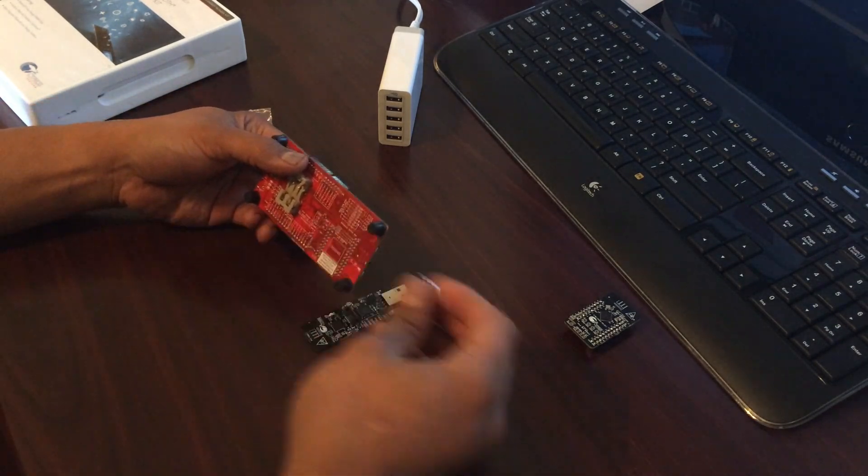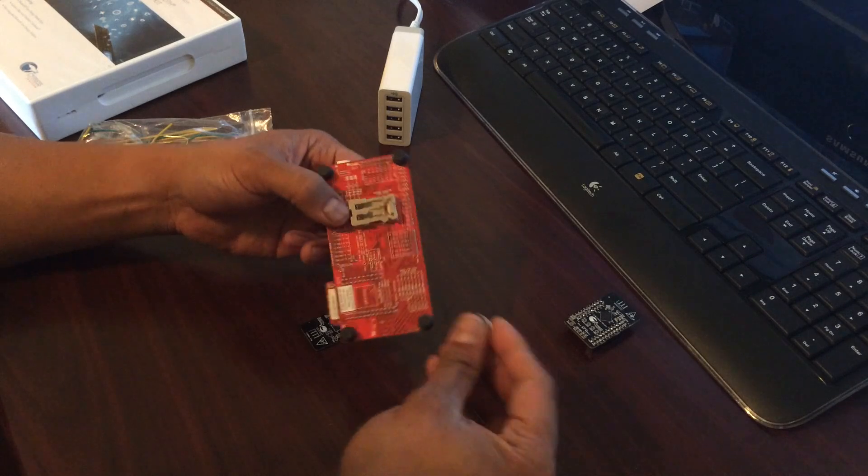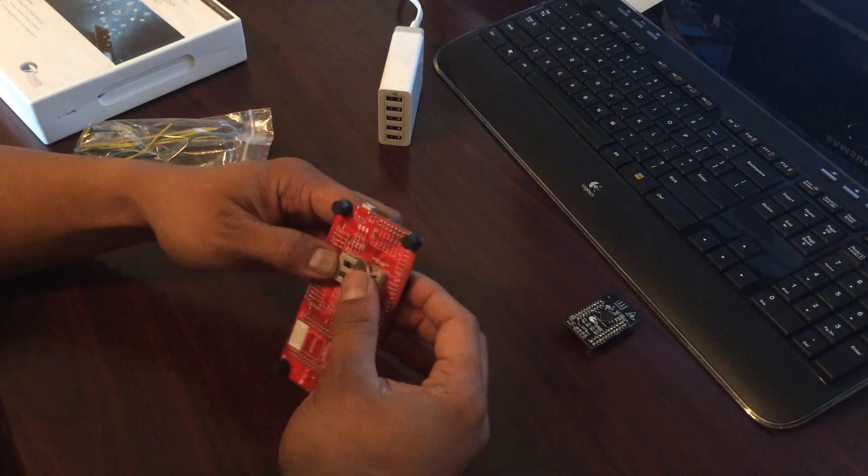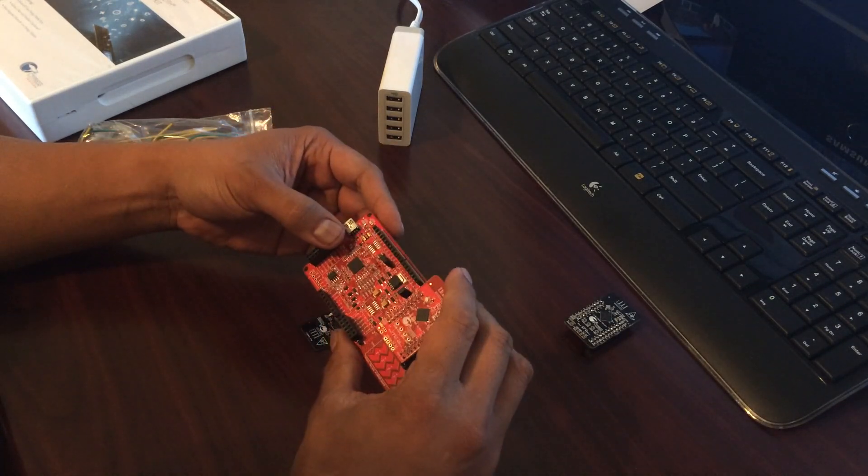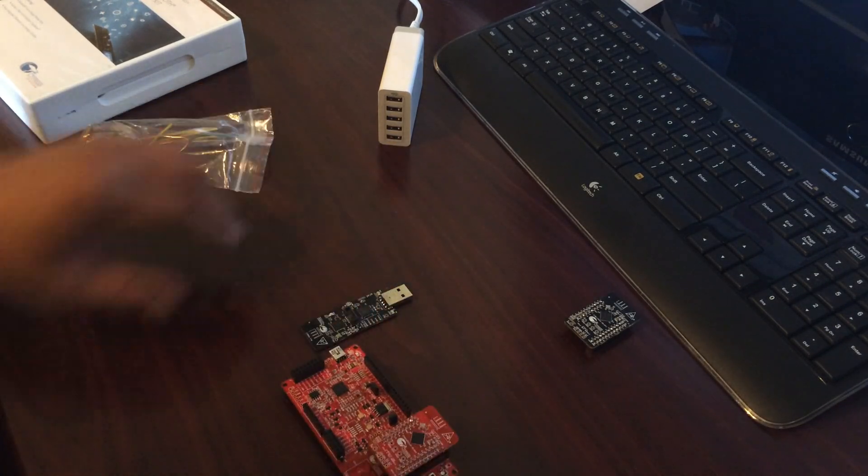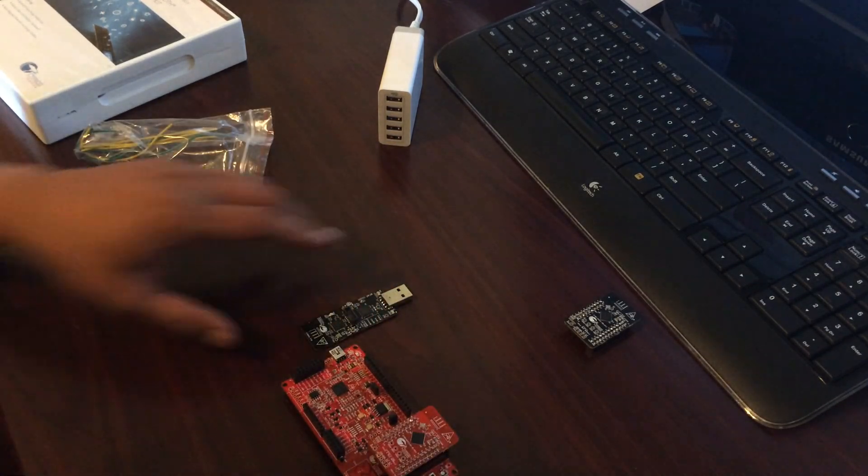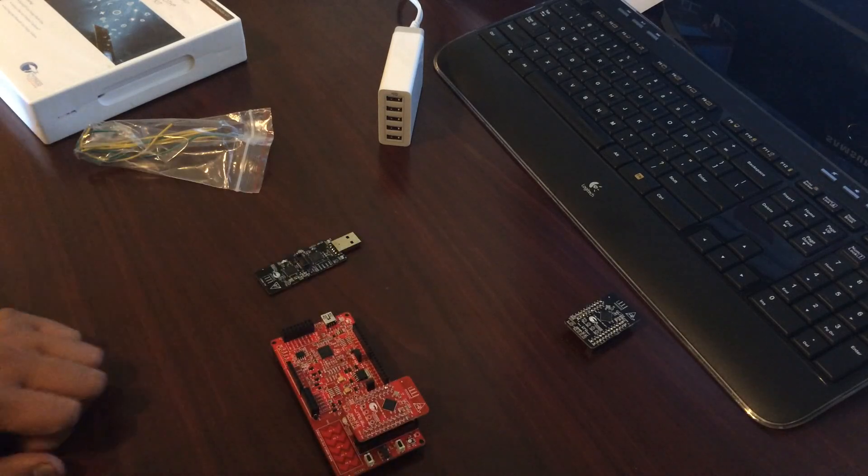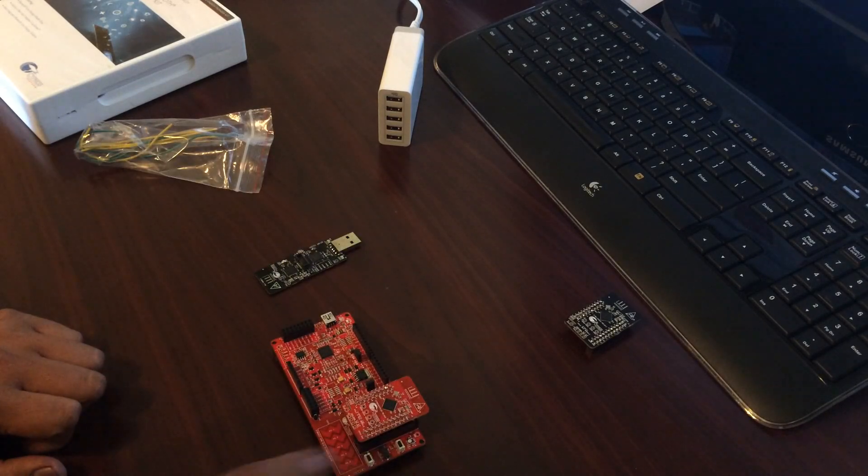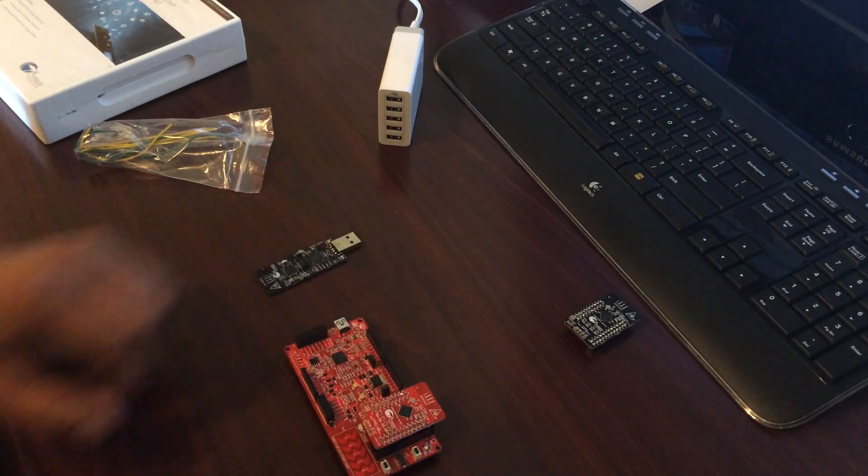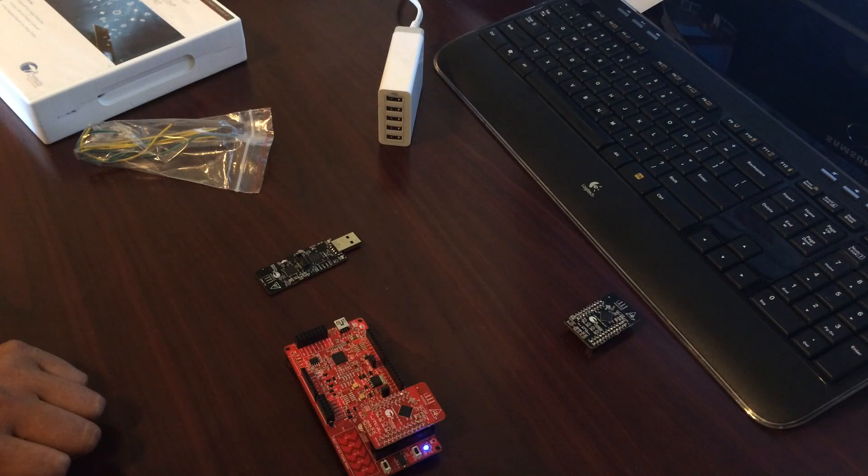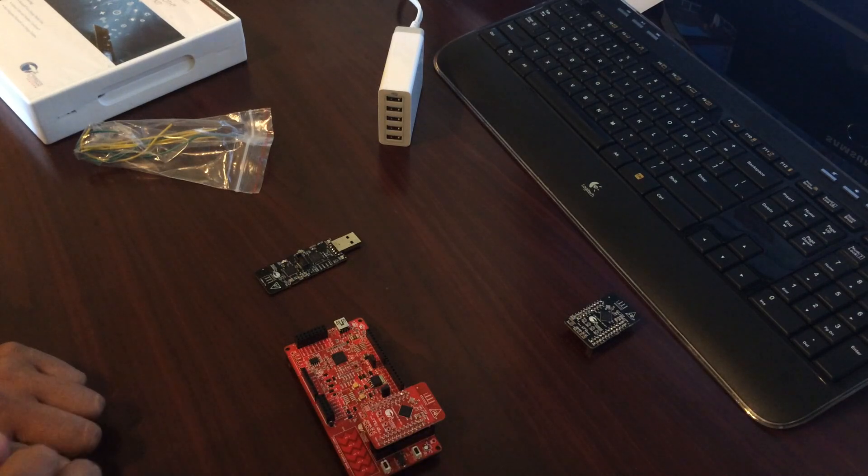The user's guide will say to plug in the coin cell battery. And once you plug in the coin cell battery, you hit this button here. You can see the LED blinking. It's in advertisement mode.